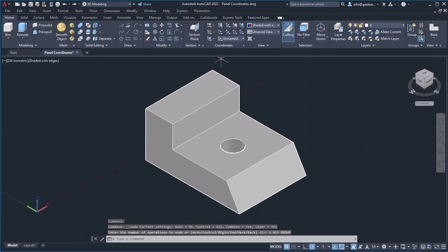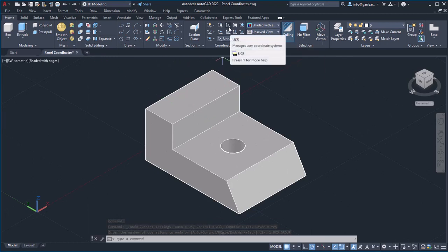The UCS option allows you to set a new origin for the UCS and also change the orientation of the axis. You only have to define the X and Y axis orientation and the Z axis will adjust automatically.